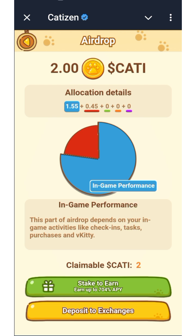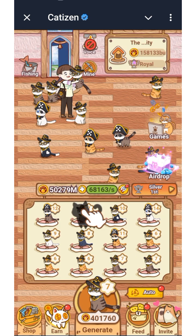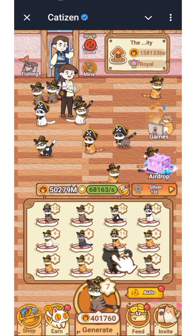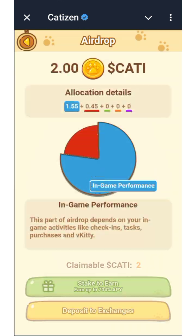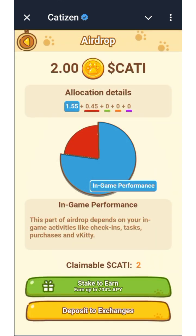For this account, this is the amount of Cartesine I got. This is my third account on Cartesine. You click on airdrop, wait for it to process, and you're going to see your Cartesine airdrop allocation.